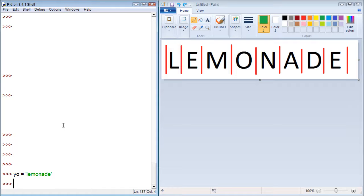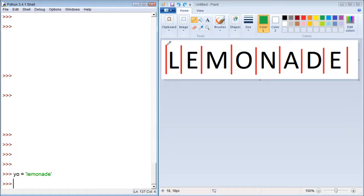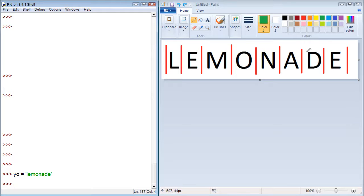For understanding indexes, before we do anything in this video, we have to understand that this is zero, one, two, three, four, five, six, seven, eight.